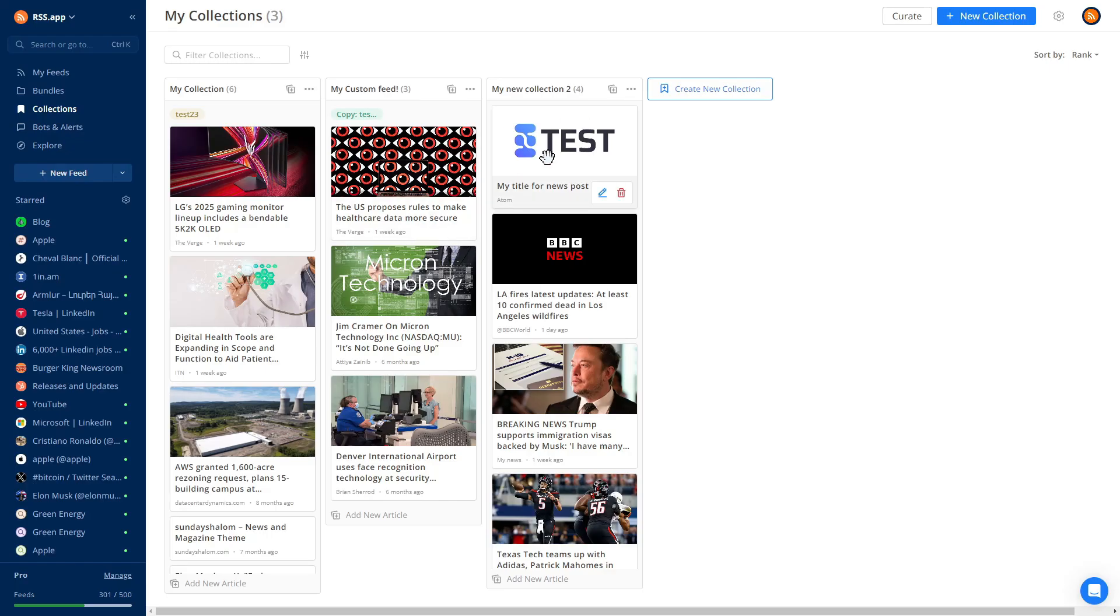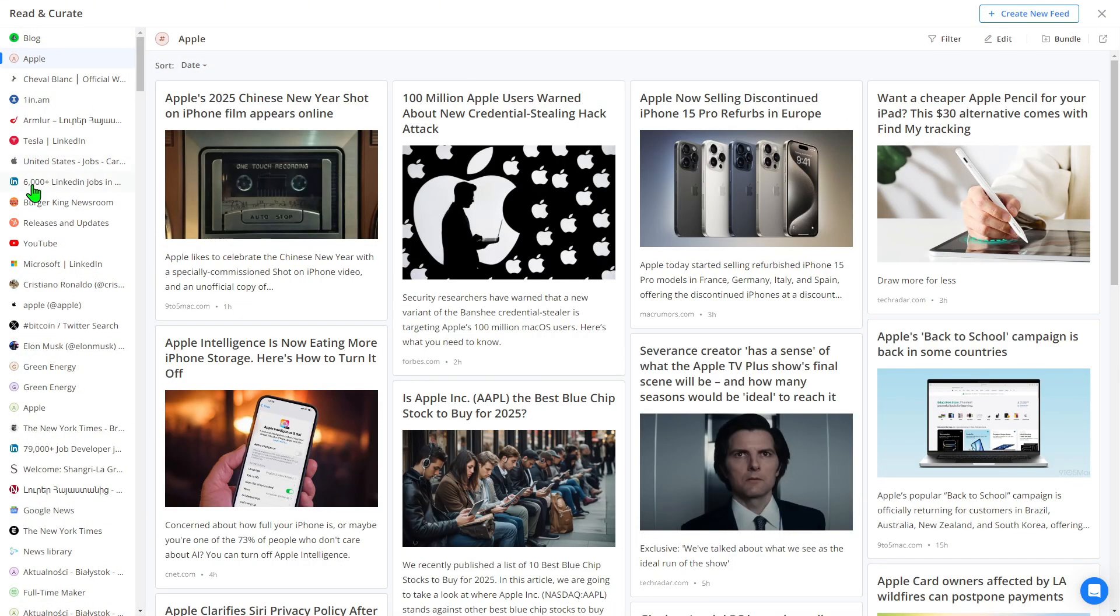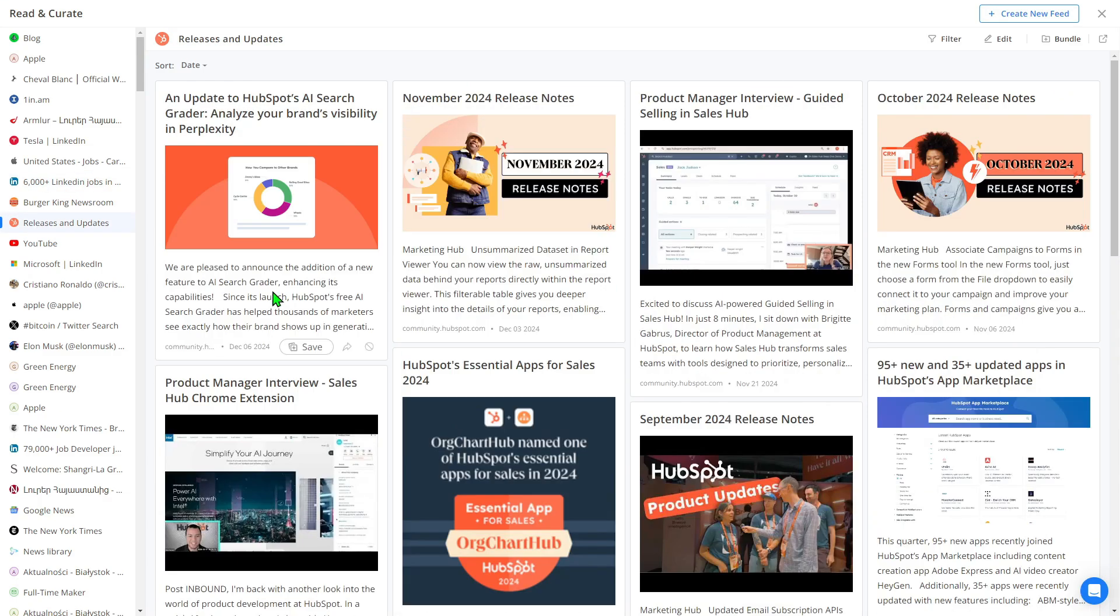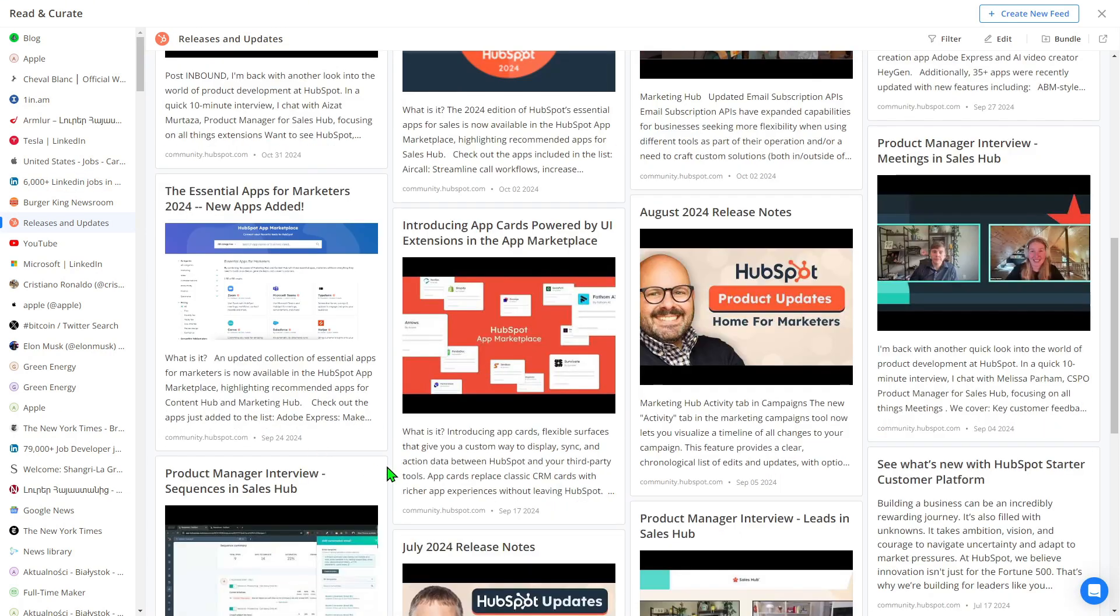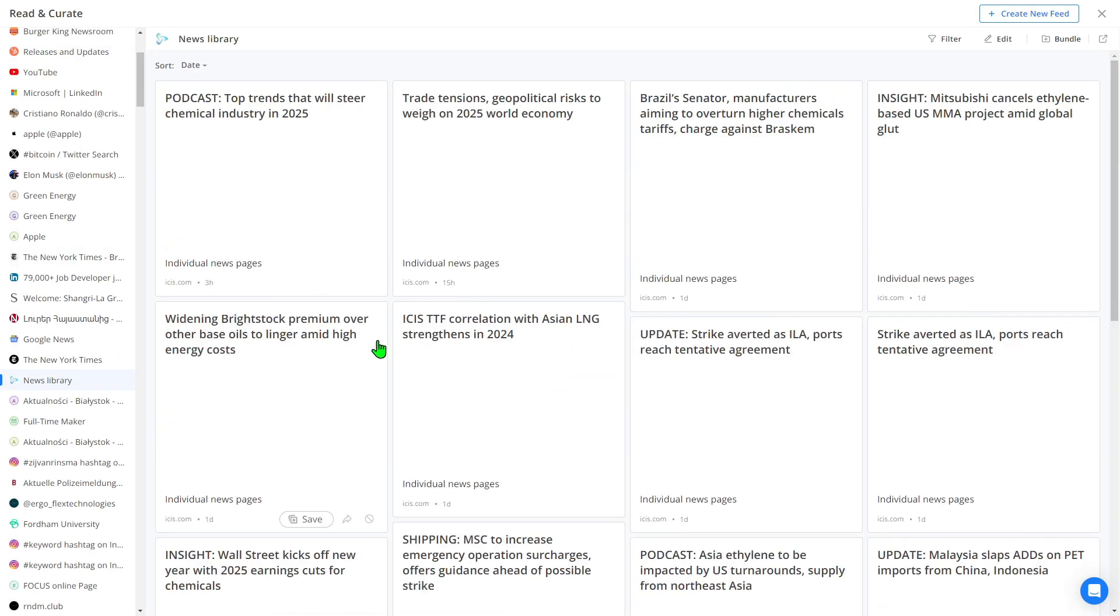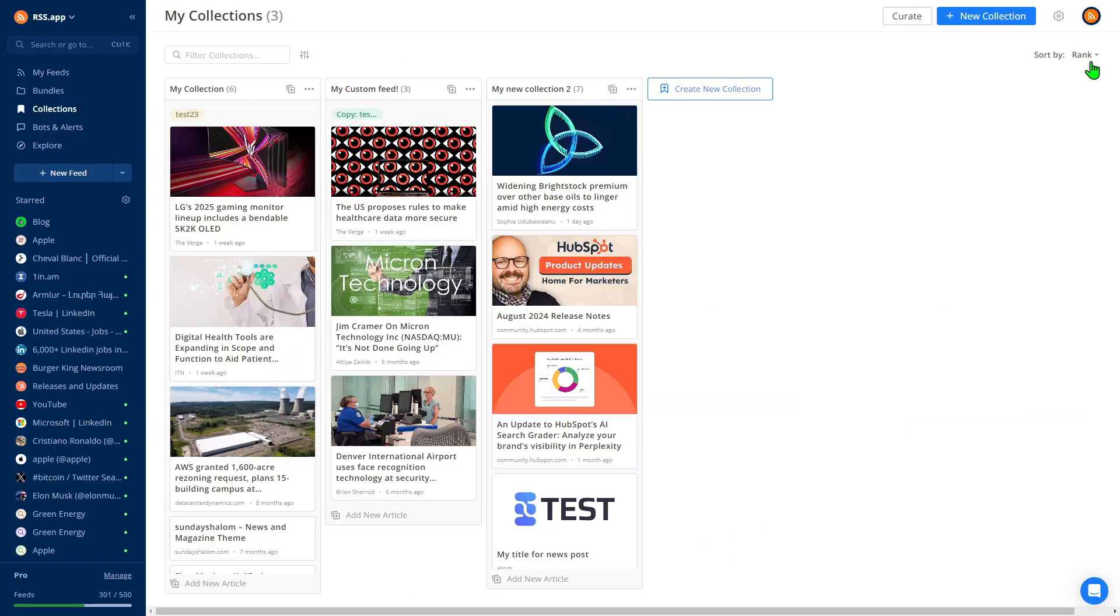For a smoother workflow, try the Curate feature. It provides a streamlined reader interface for all your feeds. Easily browse content from your connected feeds and sources. Switch between feeds effortlessly, and add content to your collection in just two clicks.